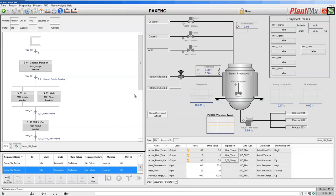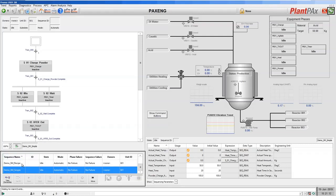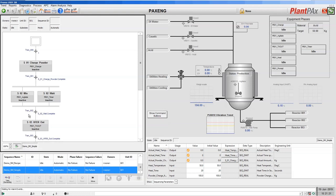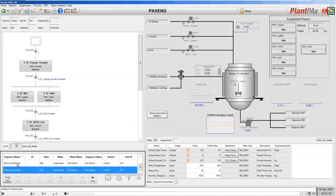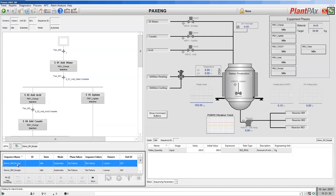Sequence Manager comes with ActiveX controls available for FactoryTalk View Site Edition. These ActiveX controls allow you to interact with the sequences in a controller — gain ownership of them, run them to create runs and make products, and then release them again. Here we have the available ActiveX controls. The bottom one shows a list of the Sequence Manager sequences available in our controller.